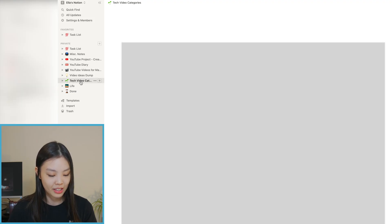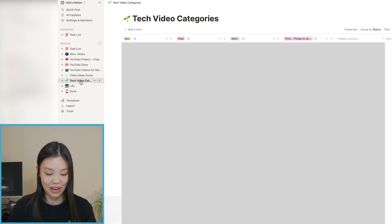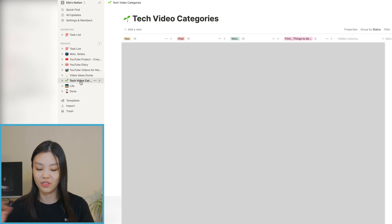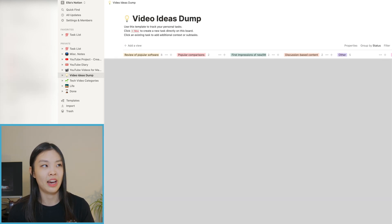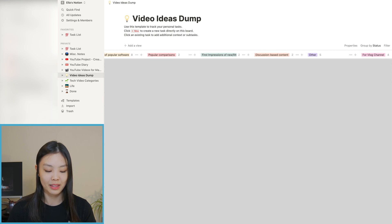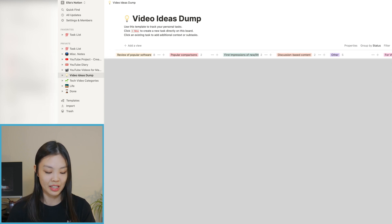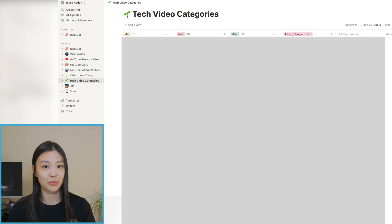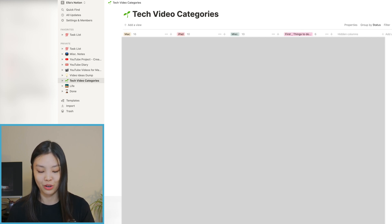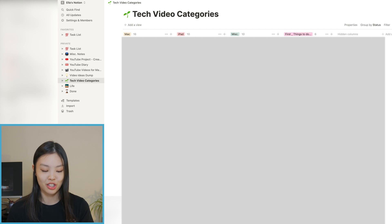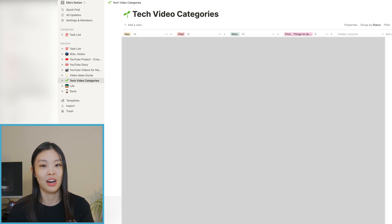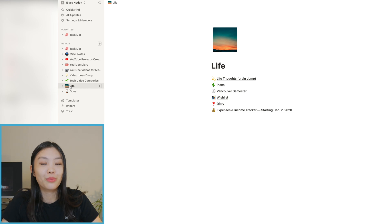Moving on to the next two pages: one is called Video Ideas Dump and the other is called Tech Video Categories, and both are really just places for me to brainstorm videos. I made Video Ideas Dump first but then one day spontaneously made the Tech Video Categories page too. It does work for me as-is — I might merge these two pages someday, but for now I honestly don't mind having two different pages where I plan out my content.